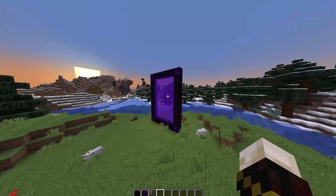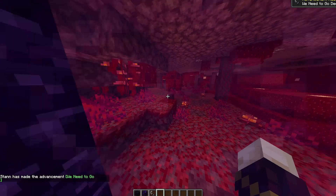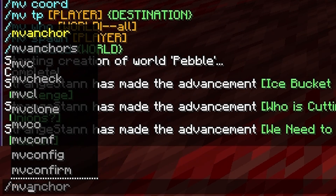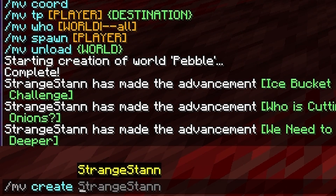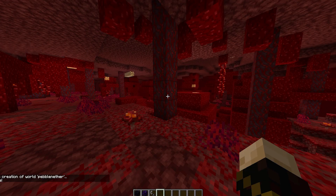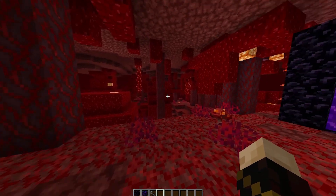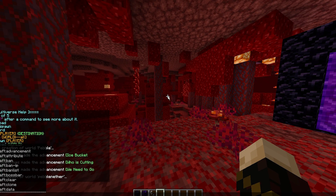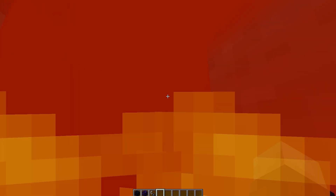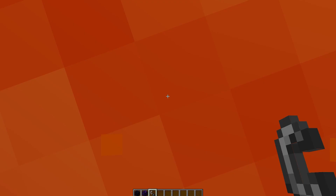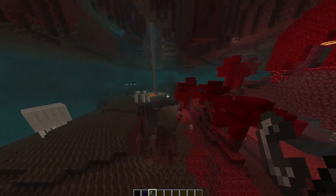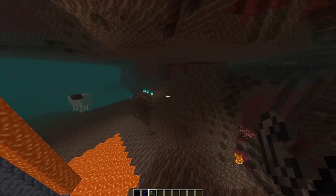I'm now going to show you that you can make multiple nethers as well. So if we go to our nether, as you can see we have spawned in this biome. If we were to do /mv create and make the world name 'pebble_nether', we can then put 'nether' as the environment and press enter. Starting creation of world pebble_nether — and it has completed. So now we can do /mvtp pebble_nether. And lucky us, we have spawned right in lava. It looks like we did get an extremely unlucky spawn — since it doesn't place a portal, it does not guarantee that you spawn in a safe area.